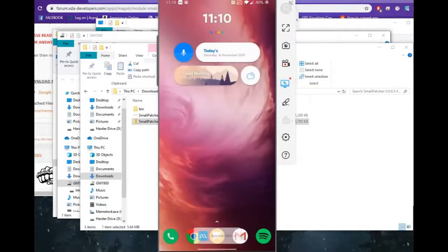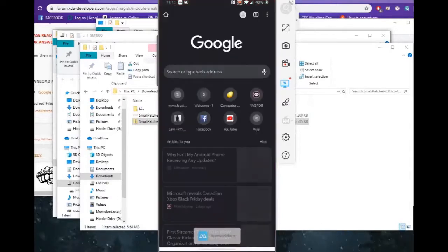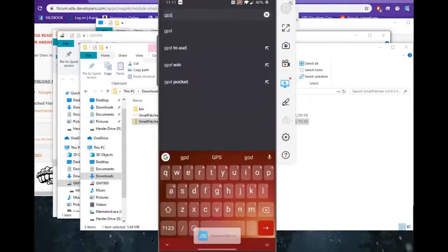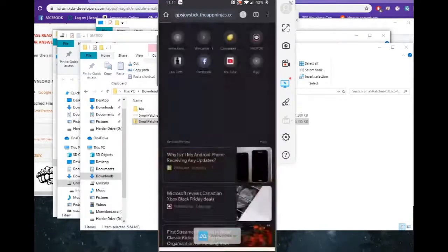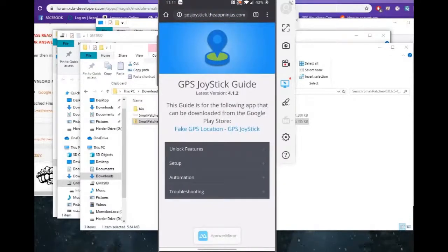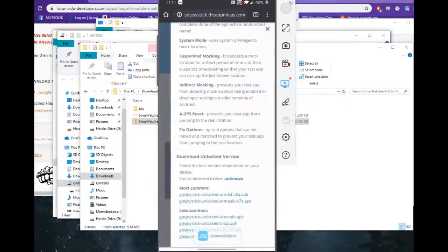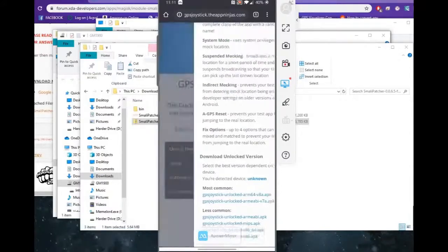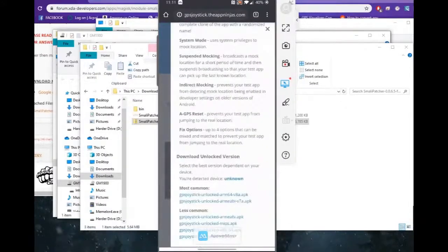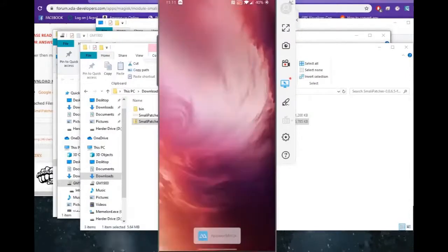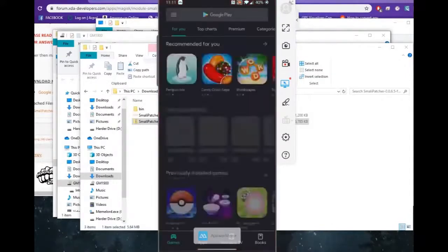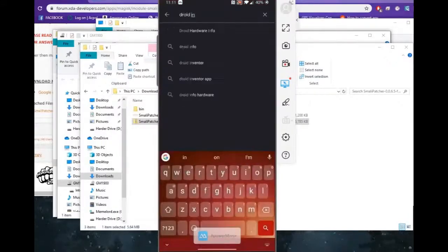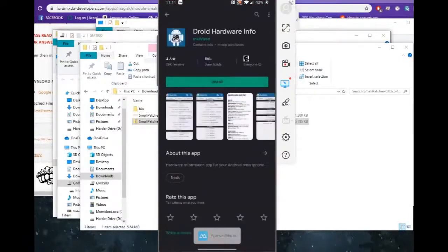Now, to be able to move on with the rest of the users here for GPS Joystick, what you want to do first of all is go to GPS Joystick, and it's by the App Ninjas. I will link it in the actual description below as well. And what we'll do is we'll click Unlock Features. Sometimes it'll say your device is unknown, and sometimes it'll give you the actual code. If you need to know, if you don't already know what type of actual install you need, you can go to the Play Store and download an app called Droid Info. And it comes up as Droid Hardware Info. You can install it...